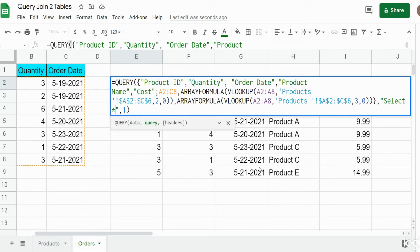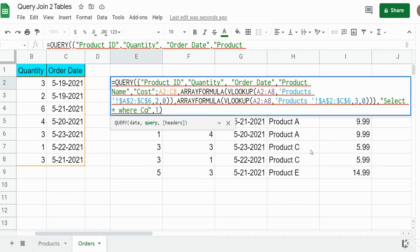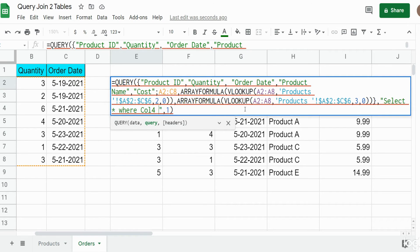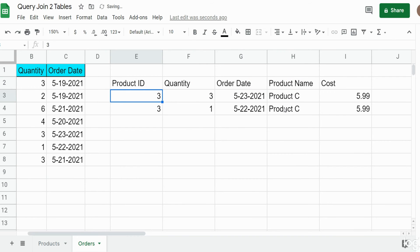Now if we wanted to query off of this, we could go back into our SELECT statement and maybe we only want to see product C in the fourth column. We can add a WHERE statement — you have to refer to the column number rather than the column letter since we created our own custom array in the first argument. So we want anything in the fourth column that is equal to product C. And there it is. That is how you can build a query in Google Sheets that joins two different tables together in one single output.